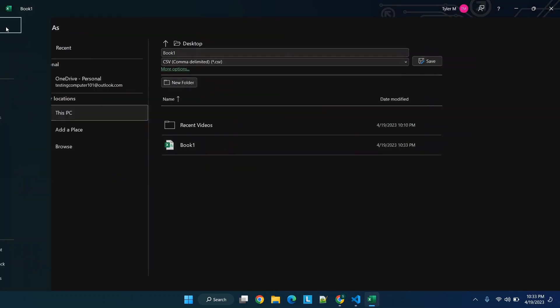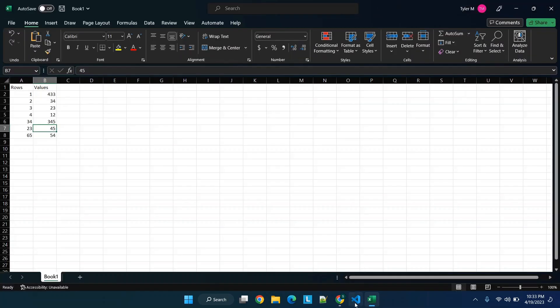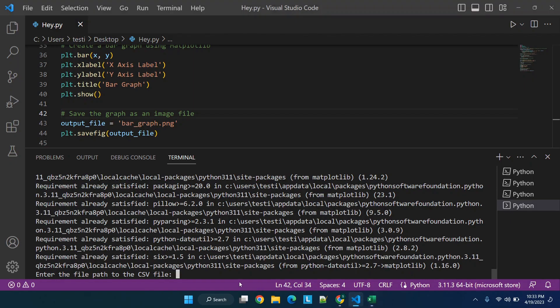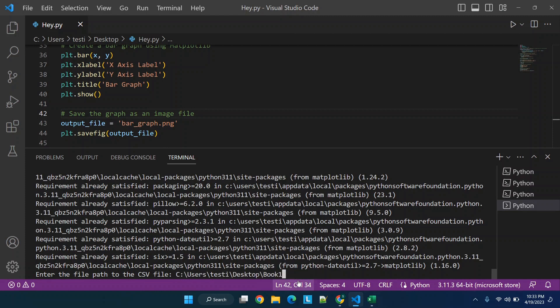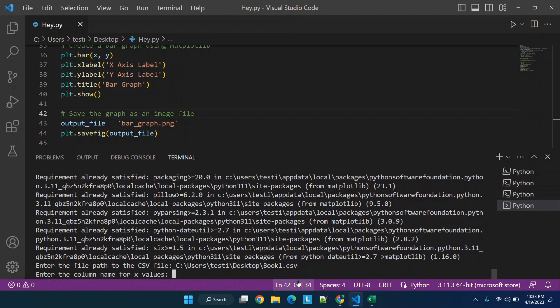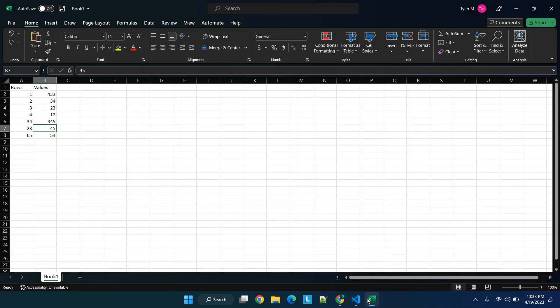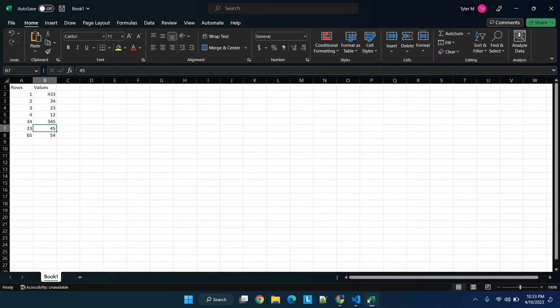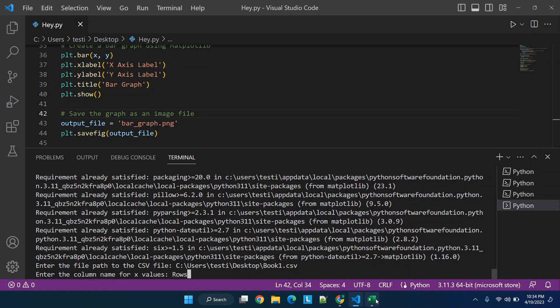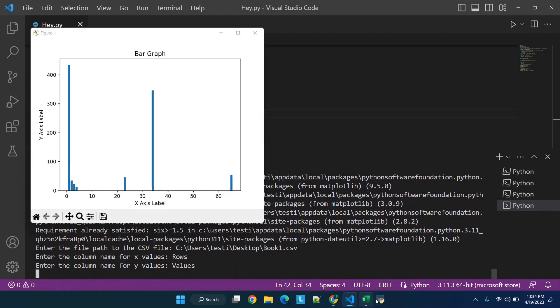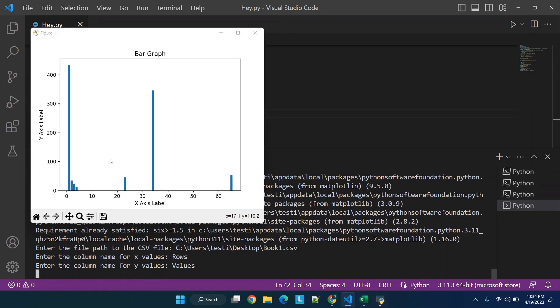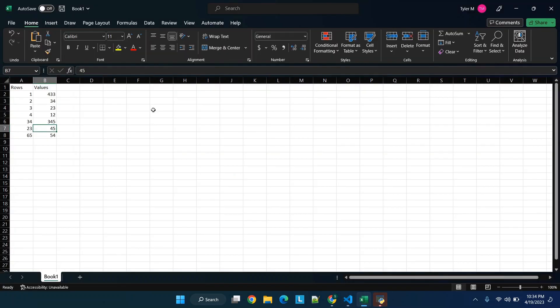And again you can set this up however you see fit, playing around with X and Y axis and values. But what we're going to do is we will paste in Book One dot CSV, so X values, again we're going to put rows and values. And now we have some usable data. So you'll see we have the Y axis and the number going just over 400 corresponds to the value here. So values are essentially the Y axis label and you'll see that is correct here as well.